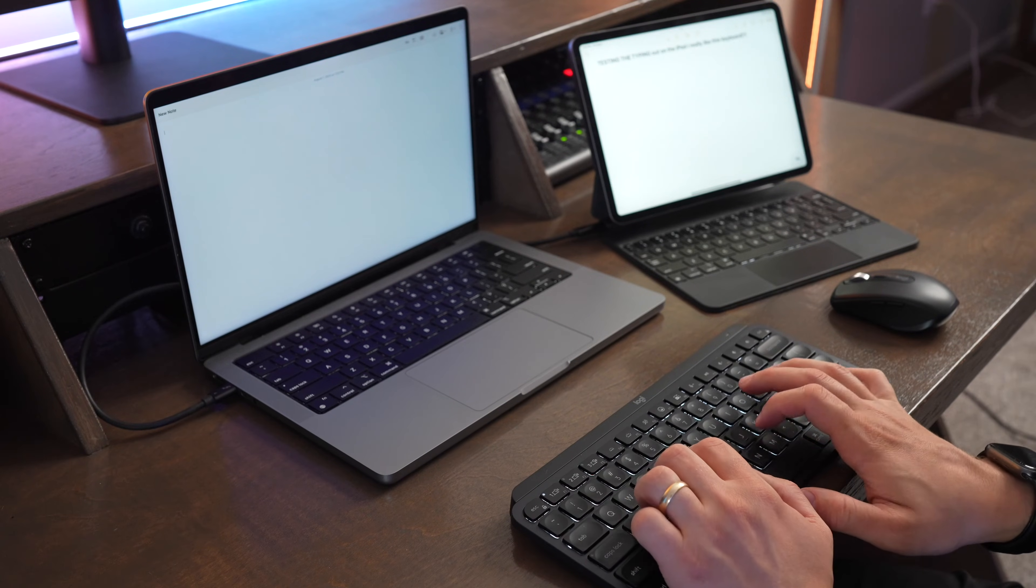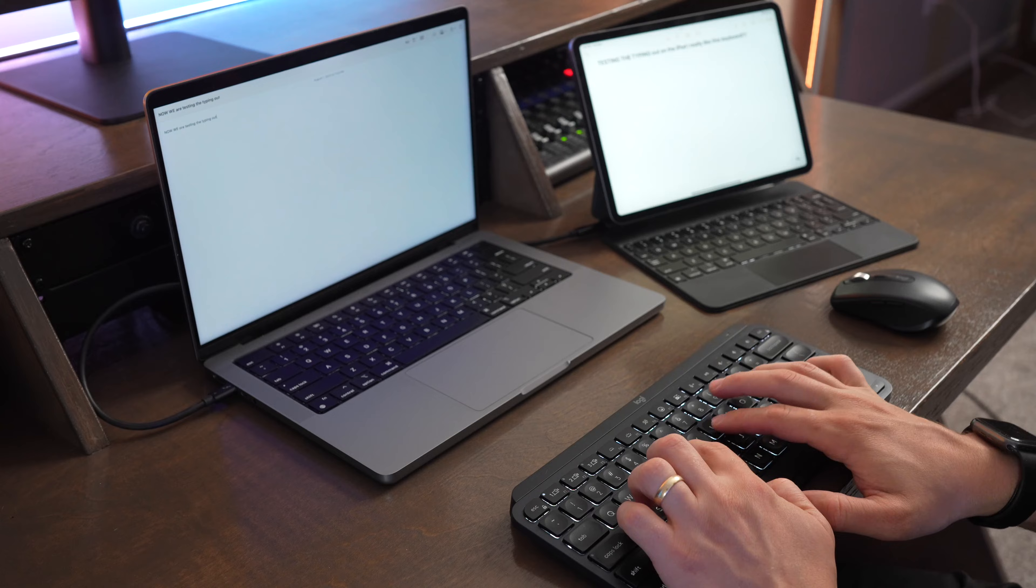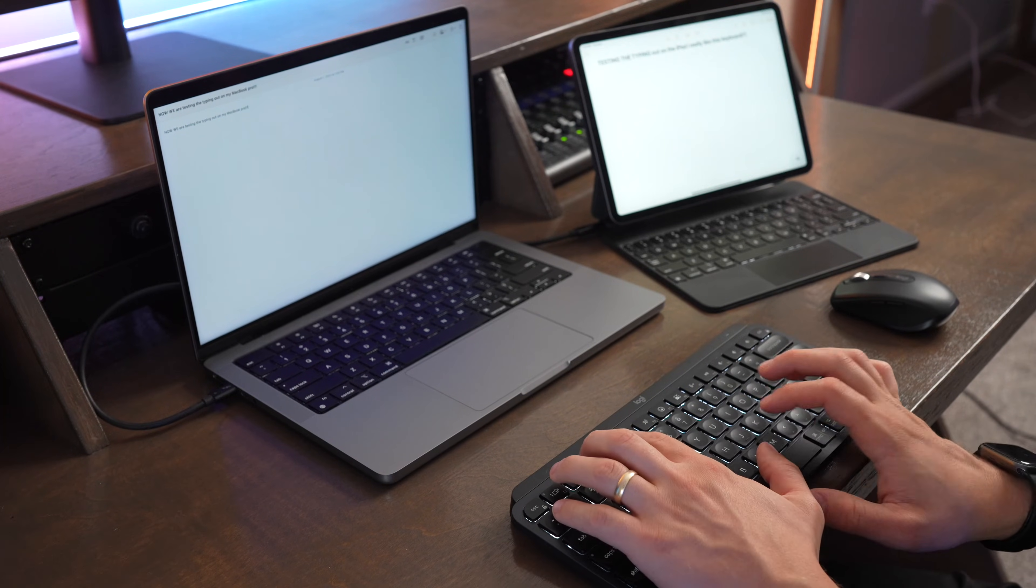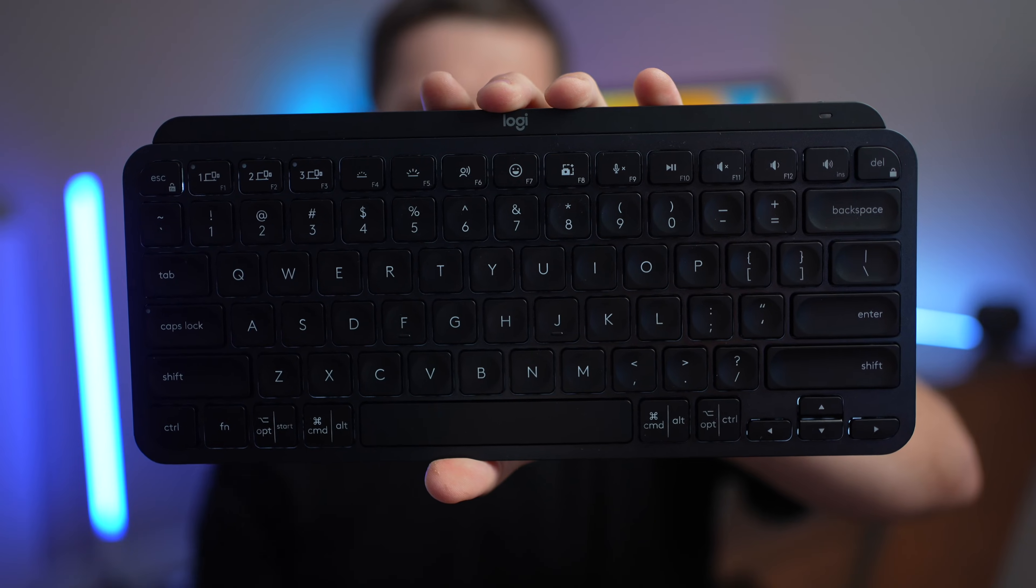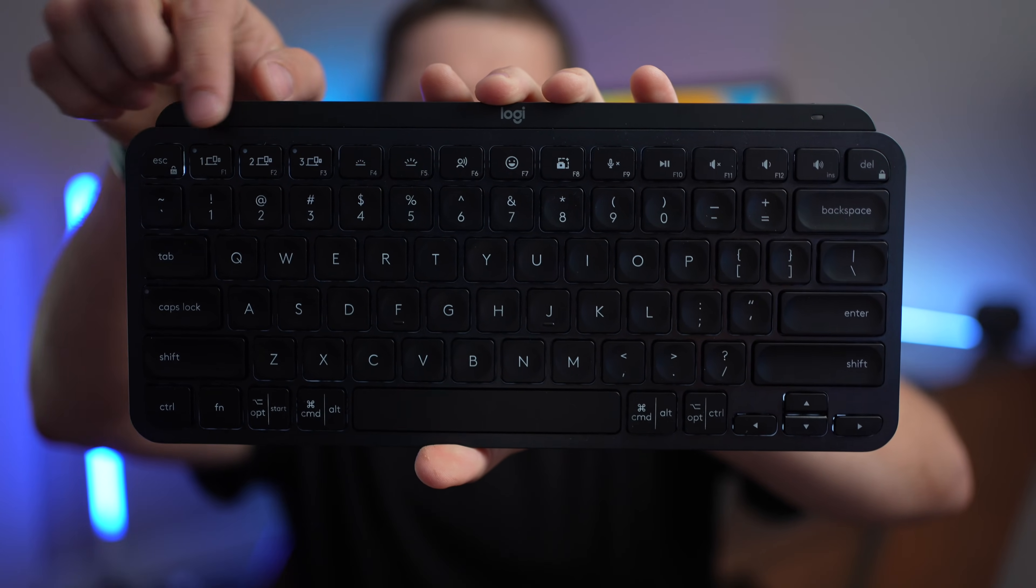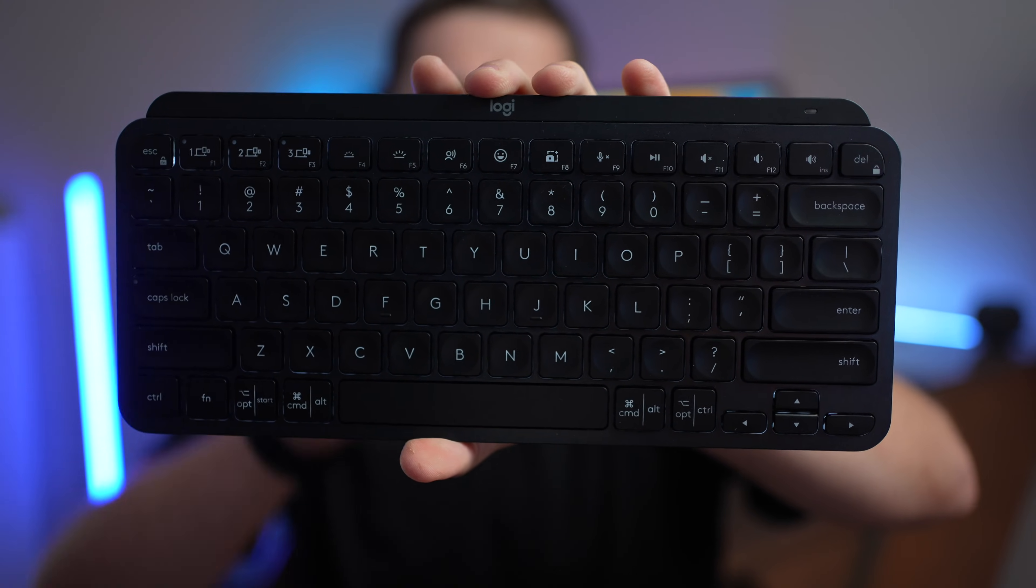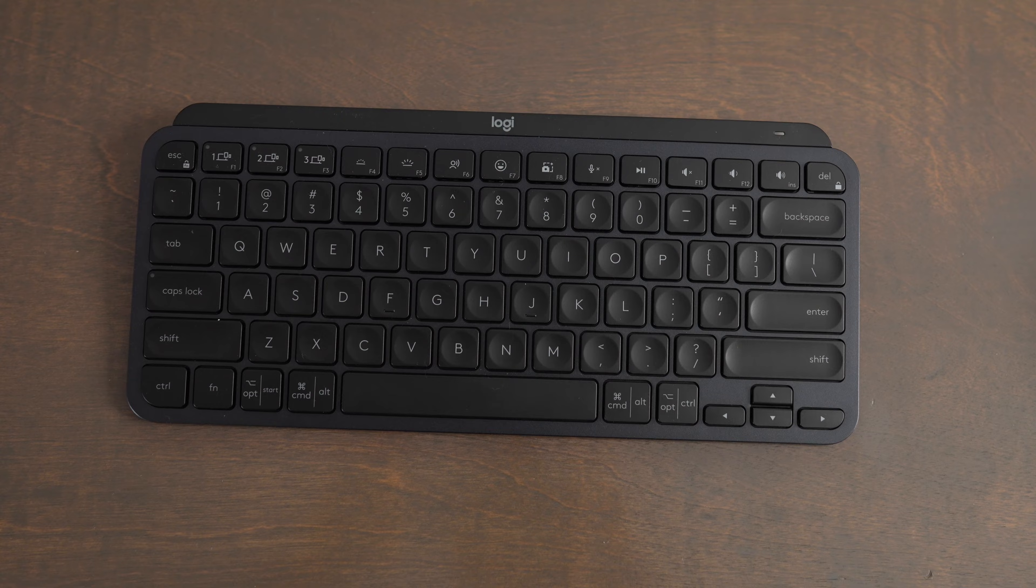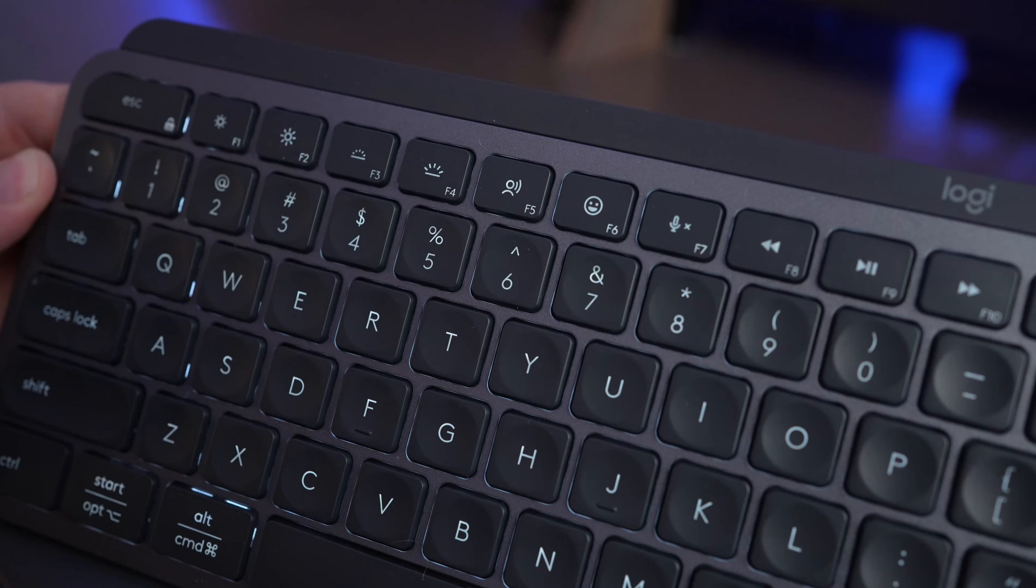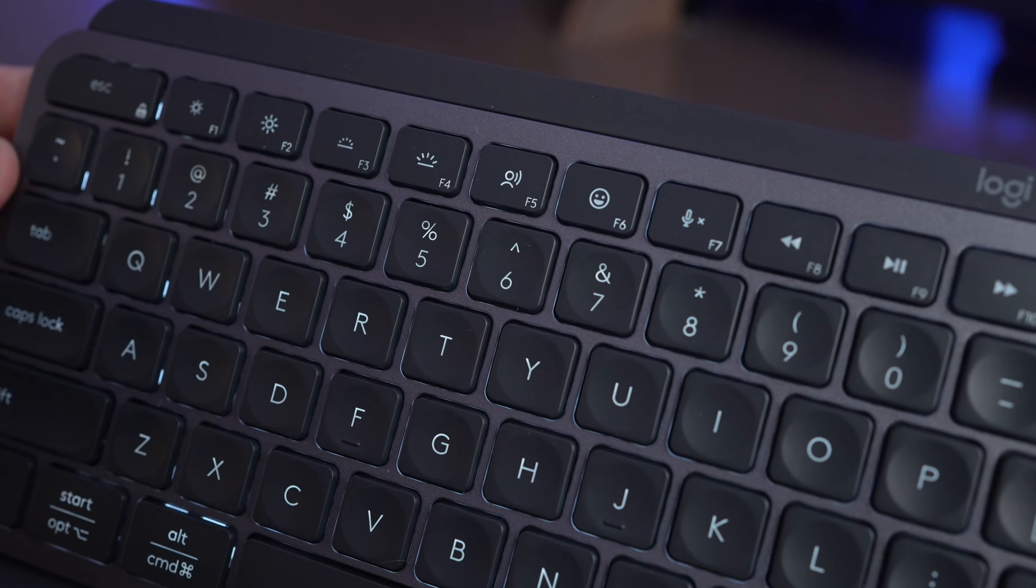One thing that's kind of sad about the compact keyboard versus using the MX Keys S or another full-size Logitech keyboard is you lose having function buttons on F1, 2, and 3. You can still hold function down to access different shortcuts with it, but it's kind of sad that you lose the ability to use things like screen brightness up and down like you get on the full-size version of this keyboard.